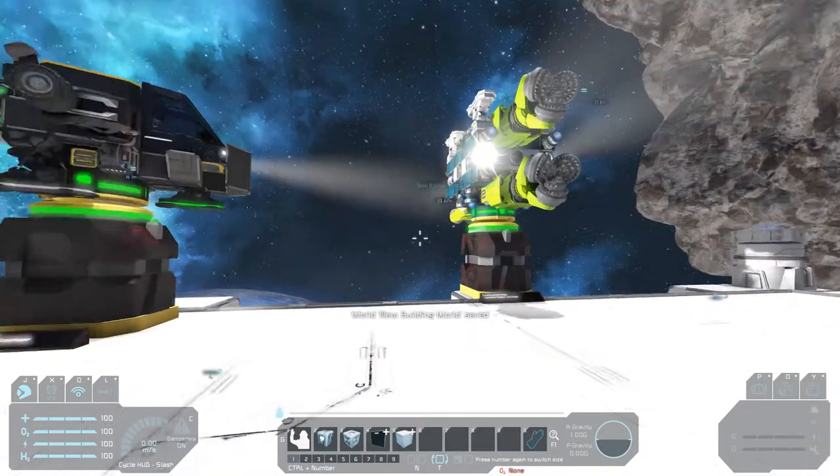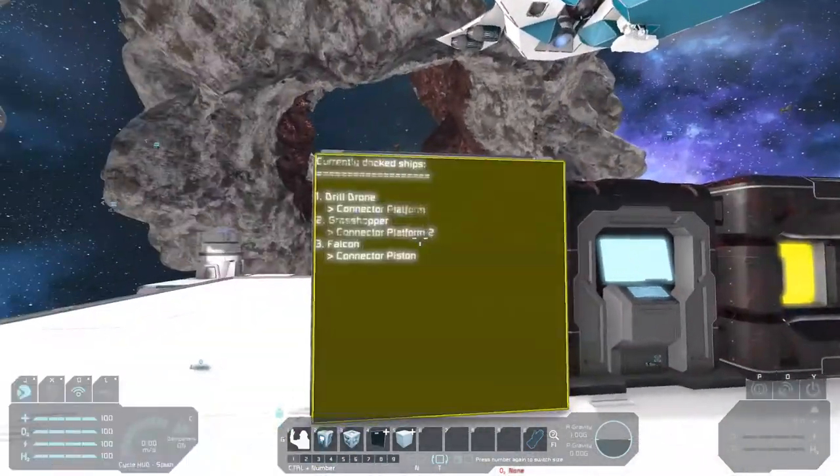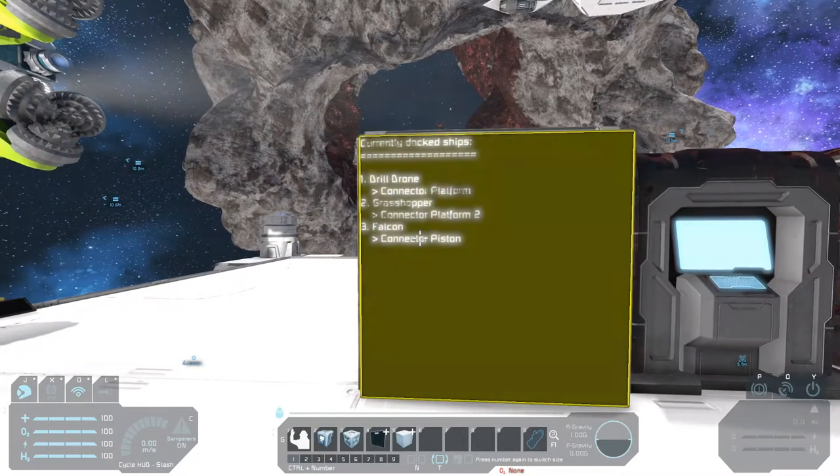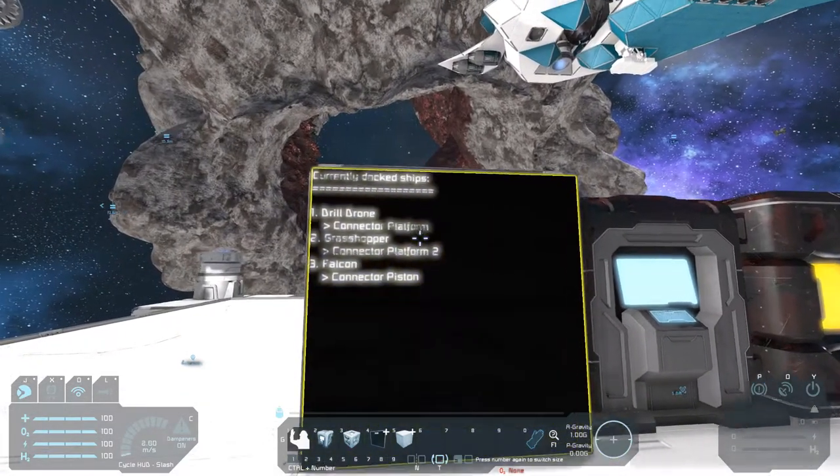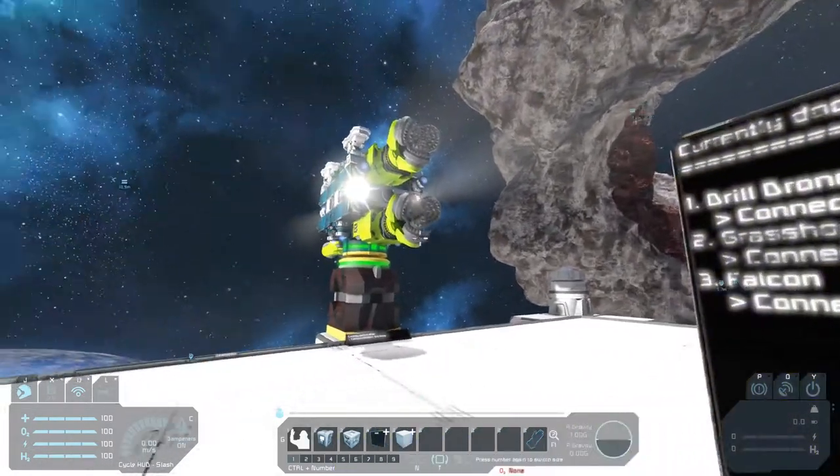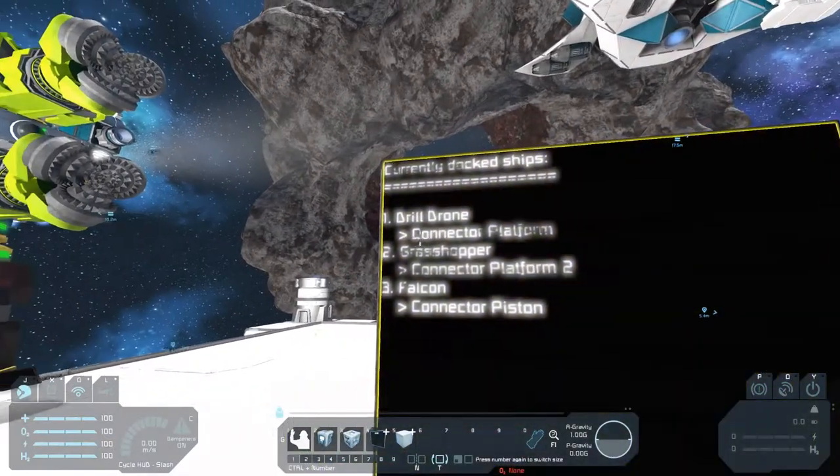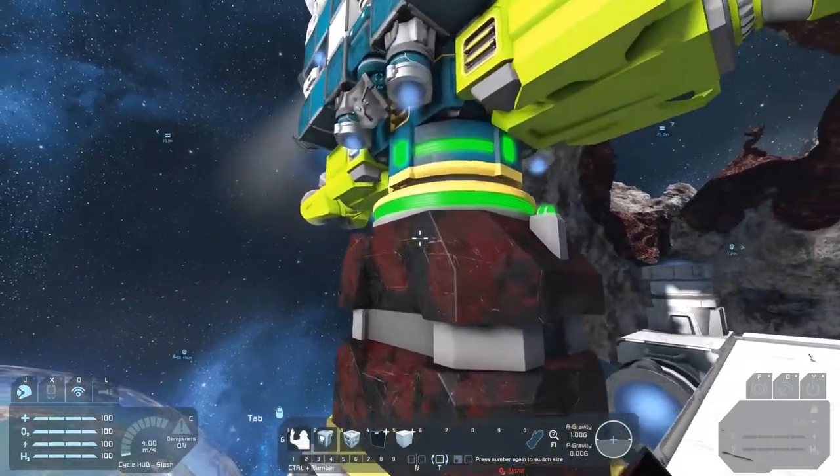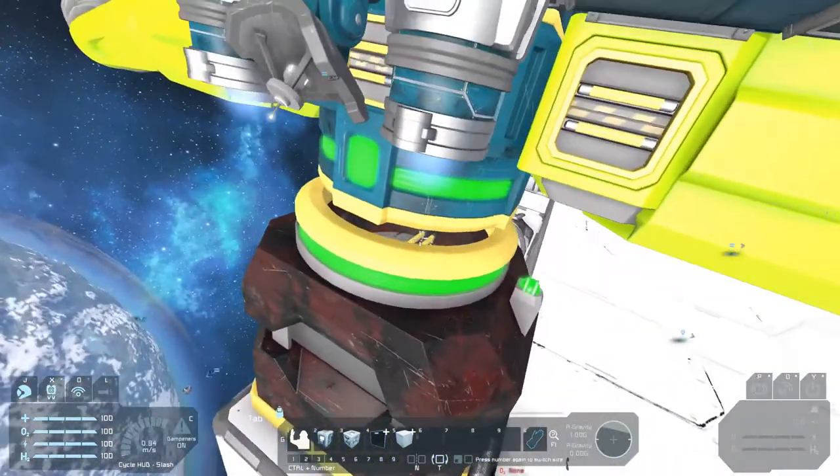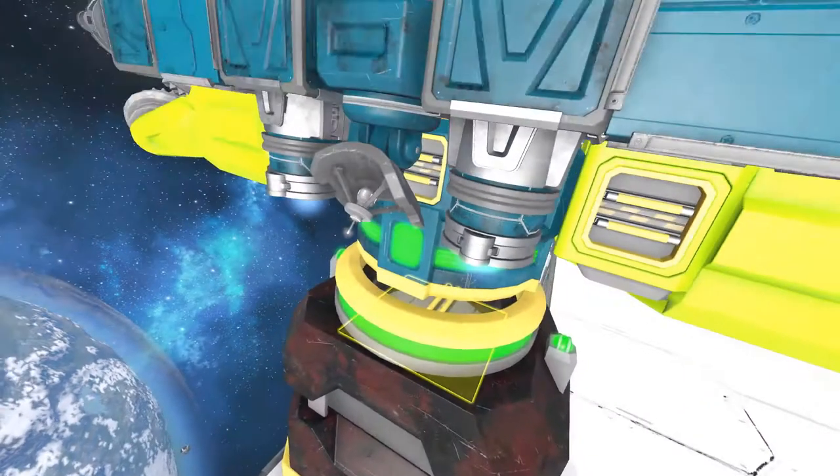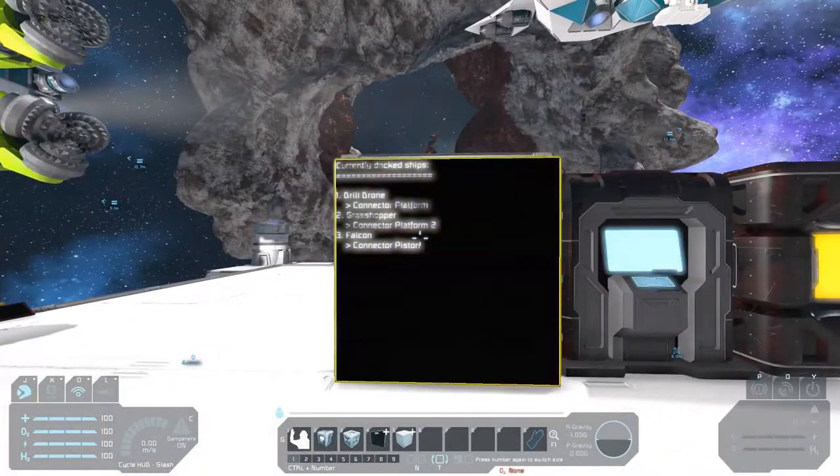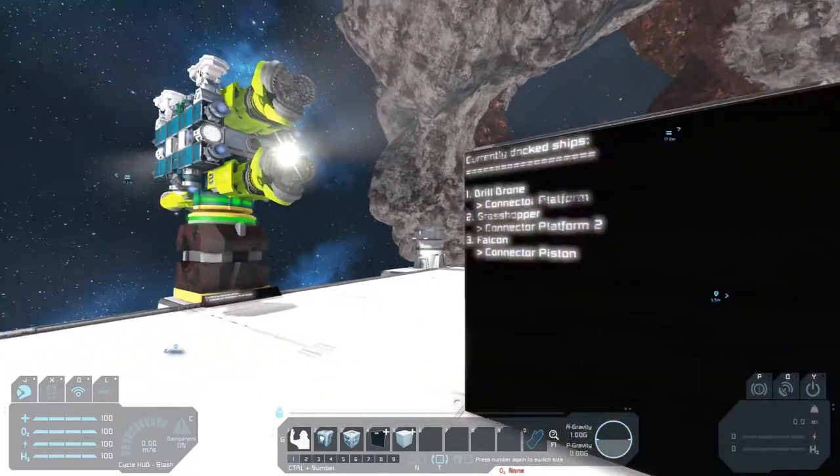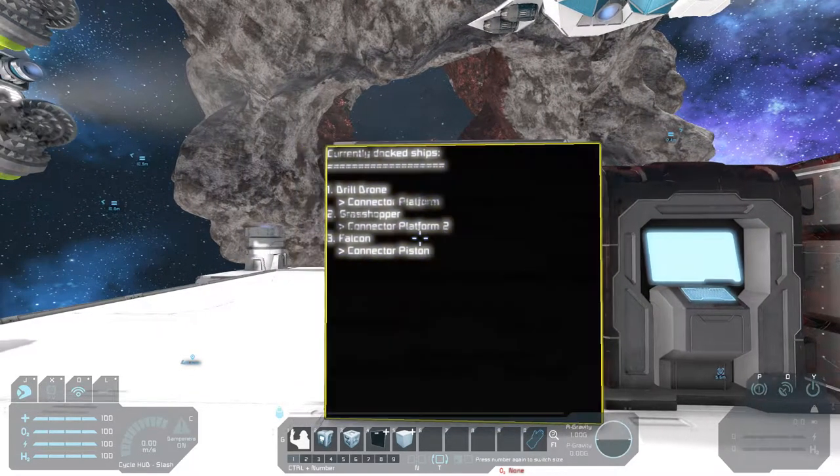It will show you all the connected or docked ships that are connected via a connector to your station. Now I have a small platform here with some ships. The script will show you which ship is connected to which connector on my platform. So for example, there is the first ship, the drill drone. That is this one. And the drill drone is connected to the connector platform, this connector here. The connector is named connector platform. We can have a look here. Control panel. Connector platform. So that way you can monitor all your docked ships.